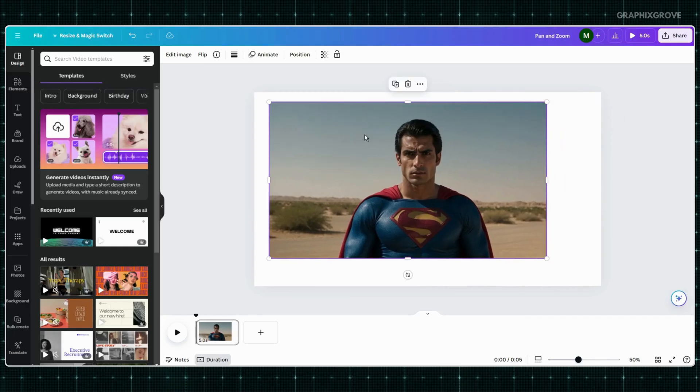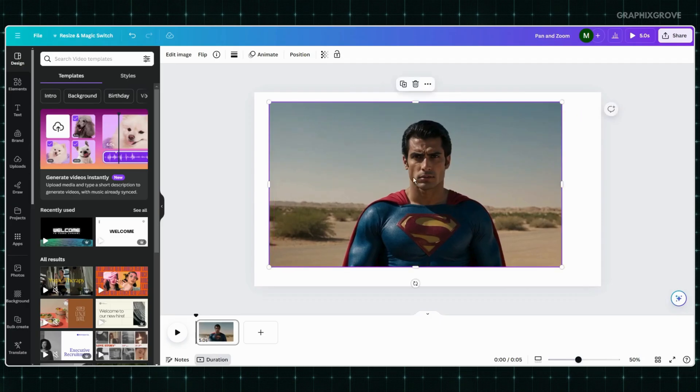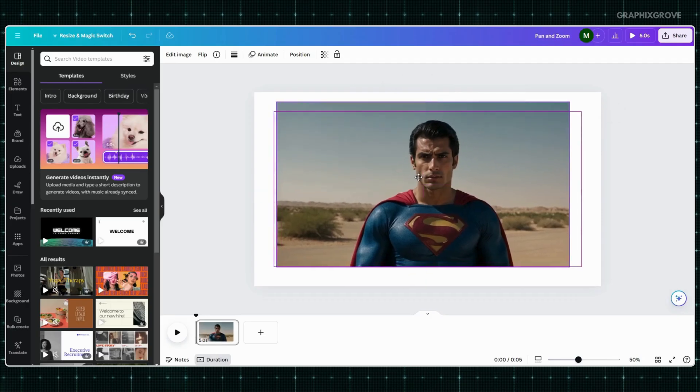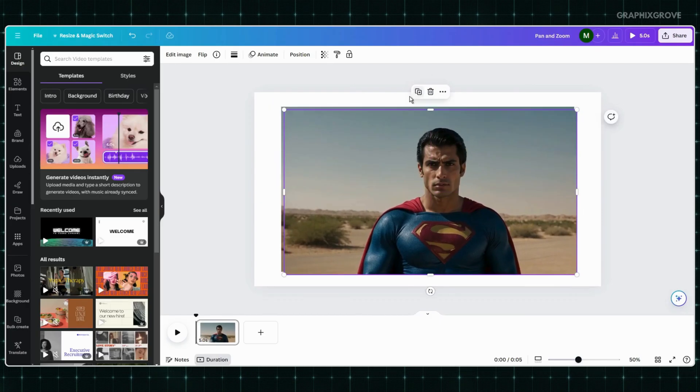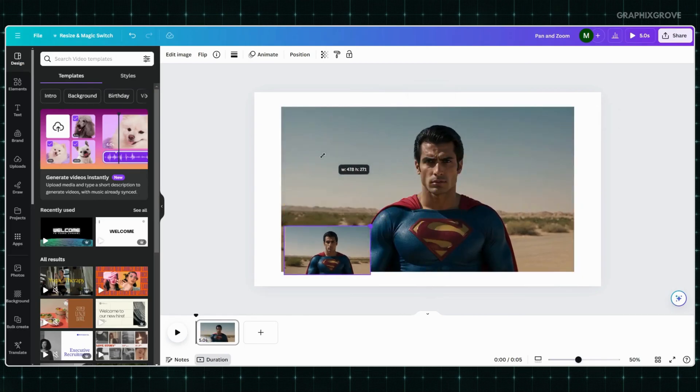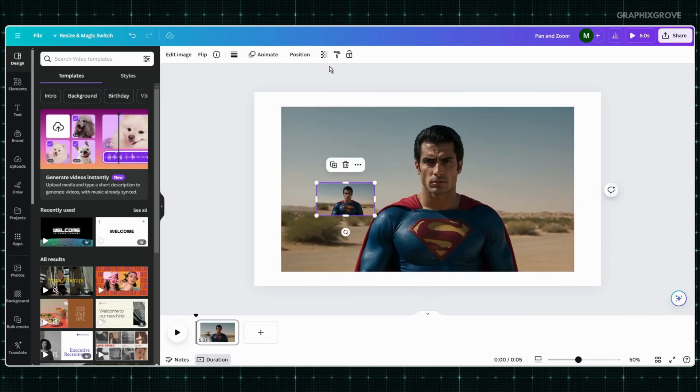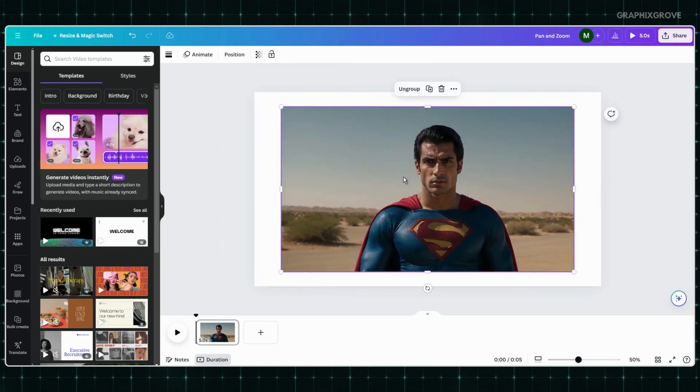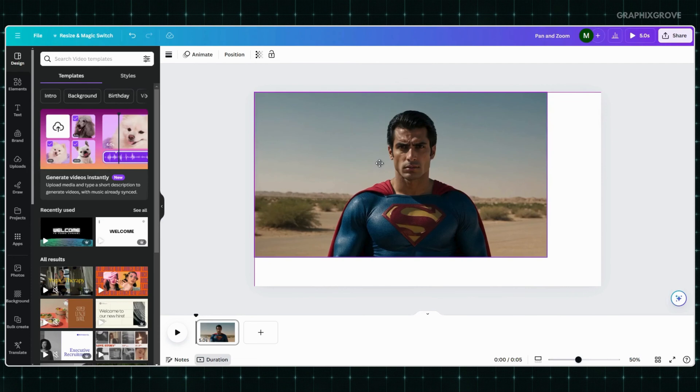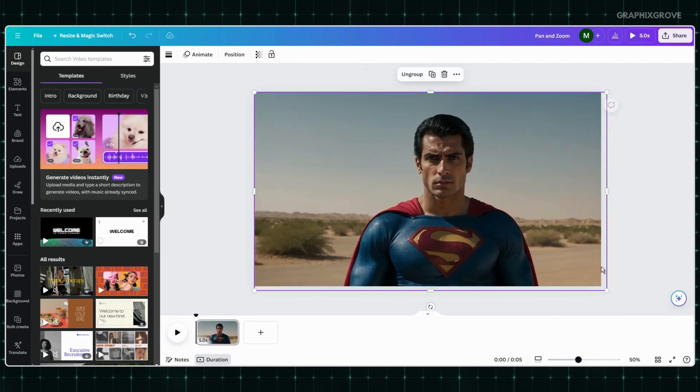Once you upload your photo or image, create a copy of it, then minimize the copy and make it transparent. In the next step, you have to group both photos together. This trick will force Canva not to place the photo as a background. Once you've done it, position the photo the way you want.